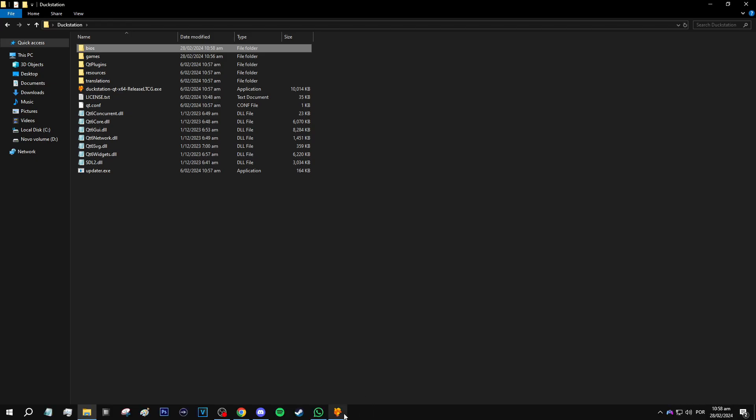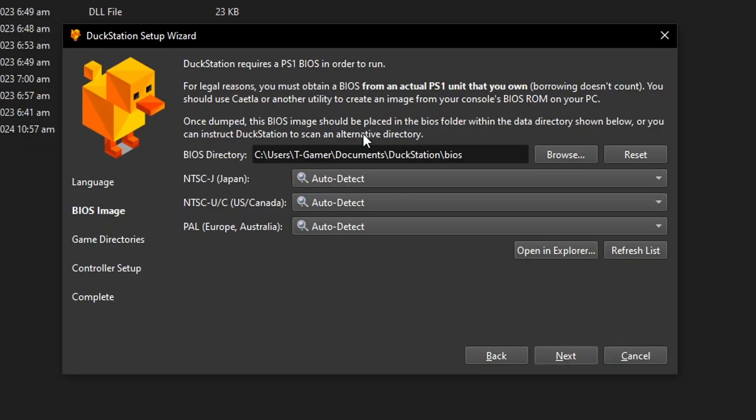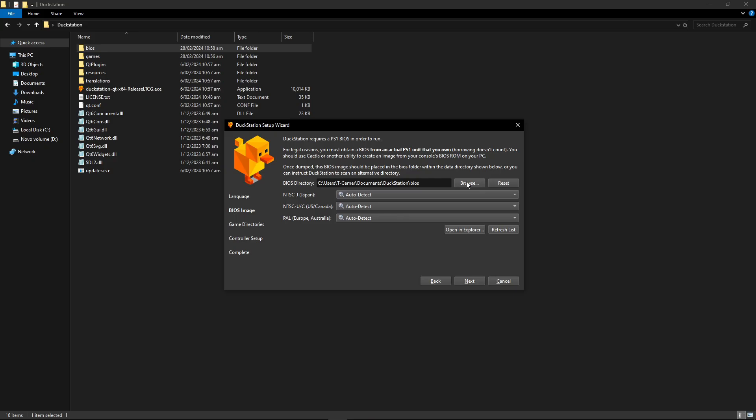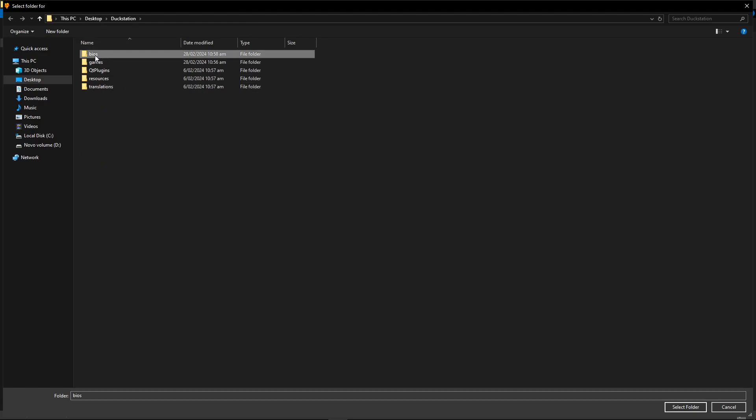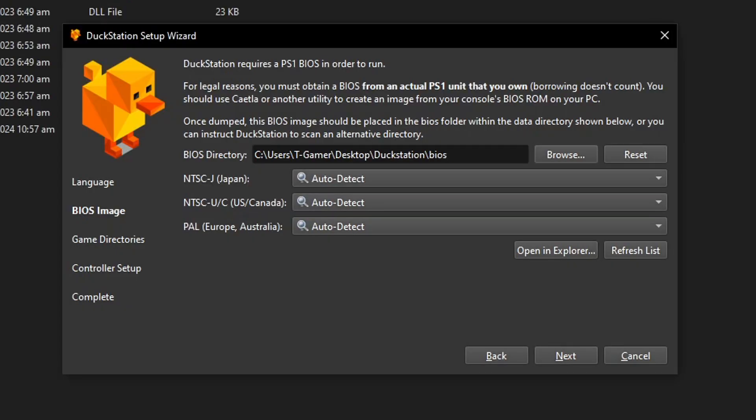So now go back to the DuckStation setup wizard and we're going to change the scan directory here. By default it's going to be this one. Let's just click here on Browse and it should open the same folder where the emulator is installed. So you just have to highlight the BIOS folder, then click on Select and leave everything else as default.